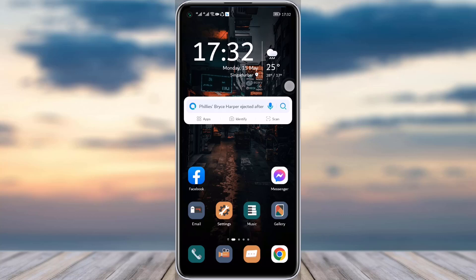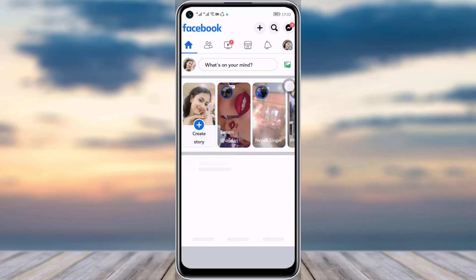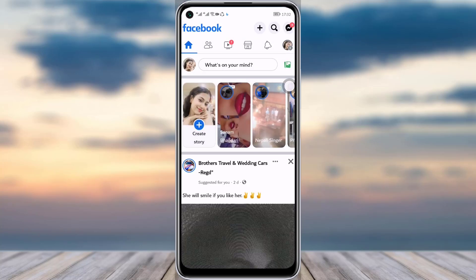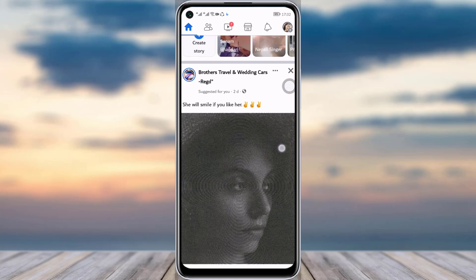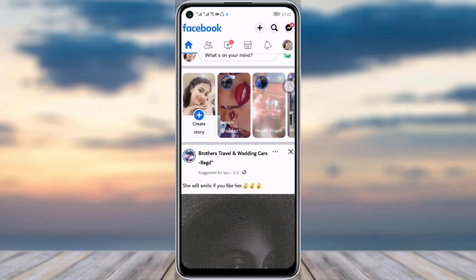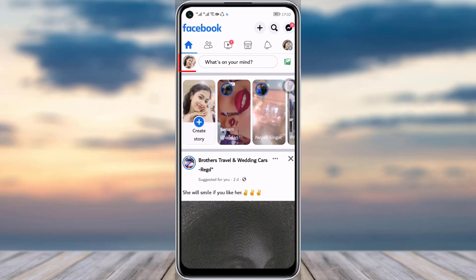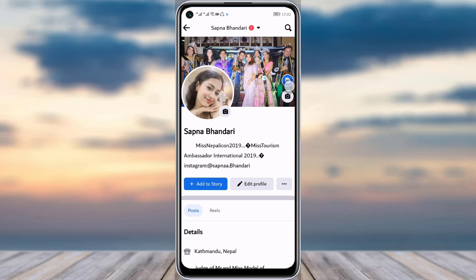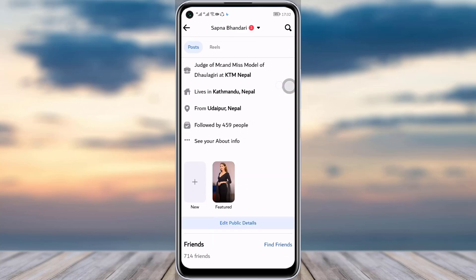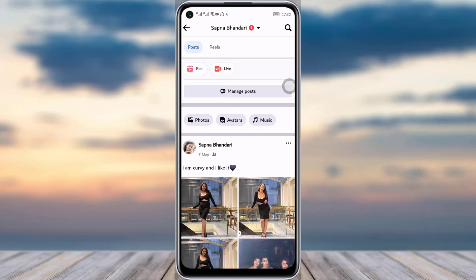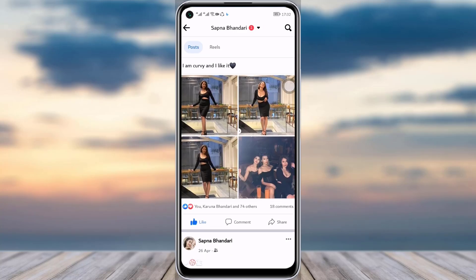So let's dive into the video. First, go to your Facebook — make sure it's updated. Once your Facebook is open, simply tap on the profile icon on your top left corner, then scroll down.